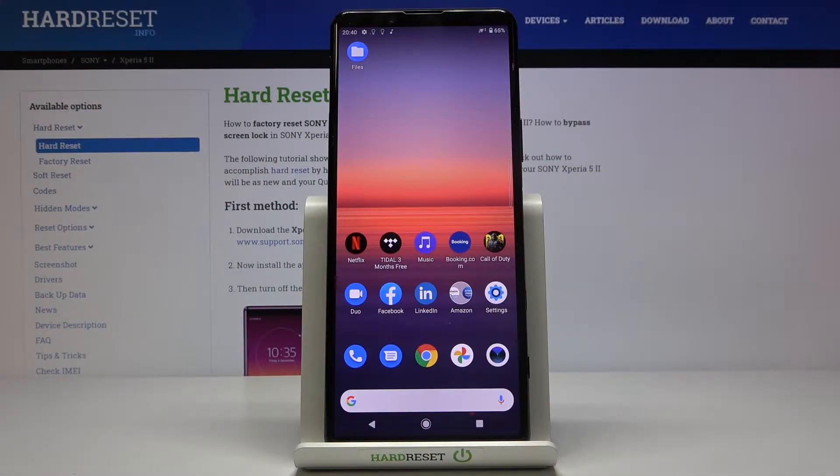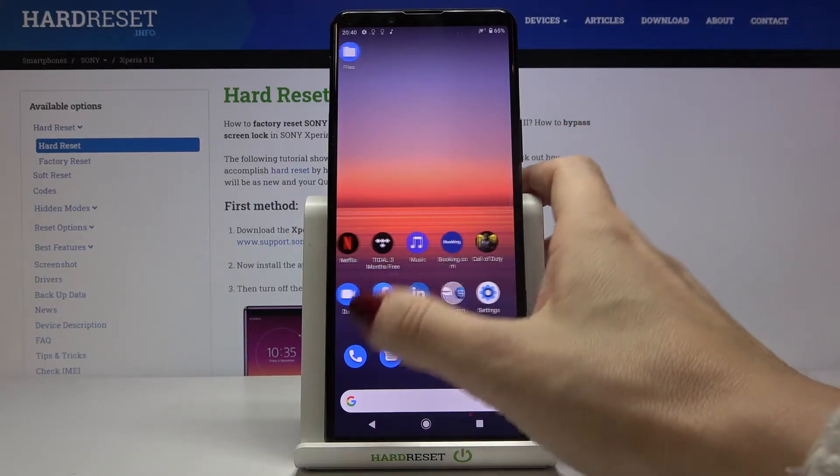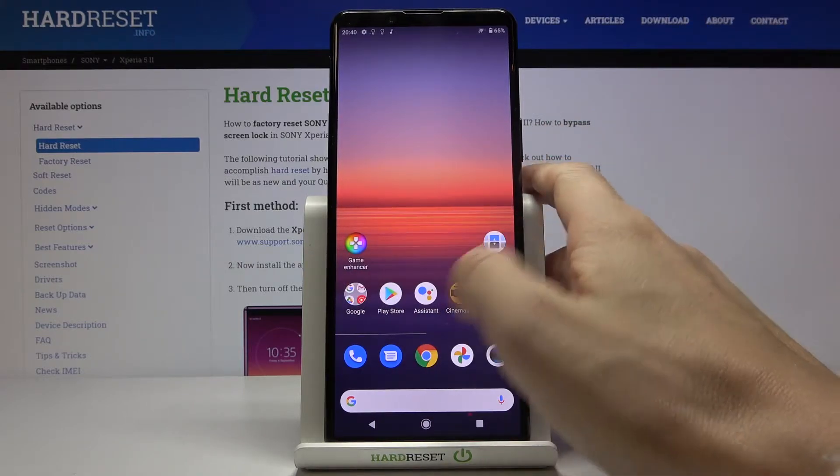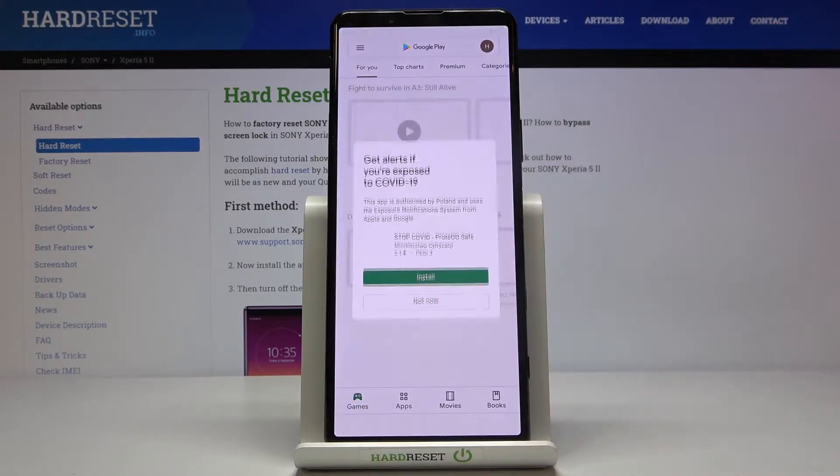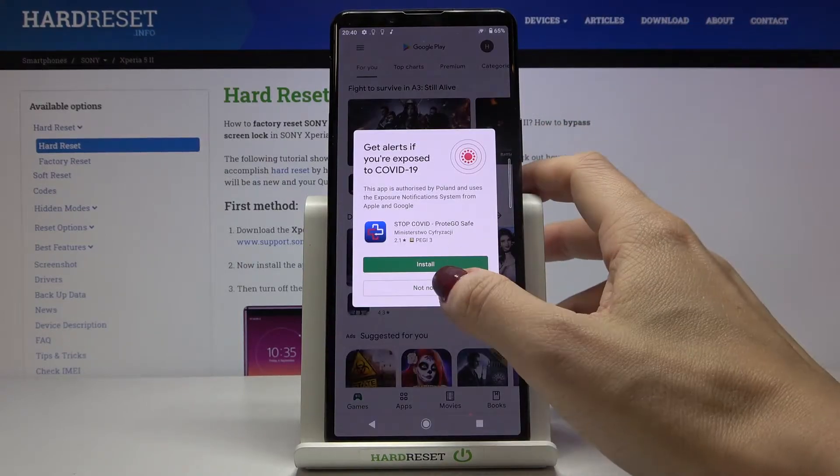In front of me is a Sony Xperia 5.2 and let me show you how to update applications on the following device. First of all, you need to open Play Store.